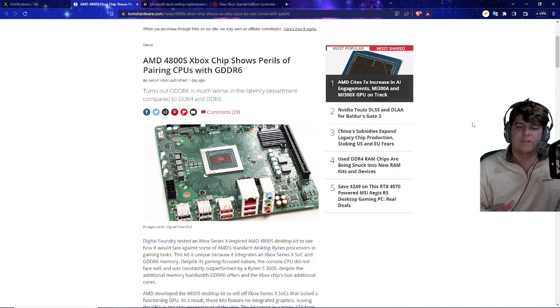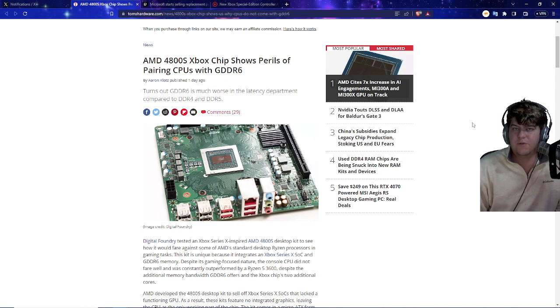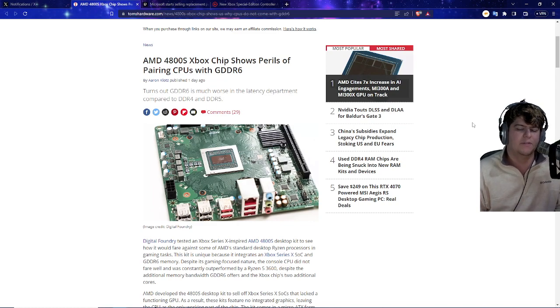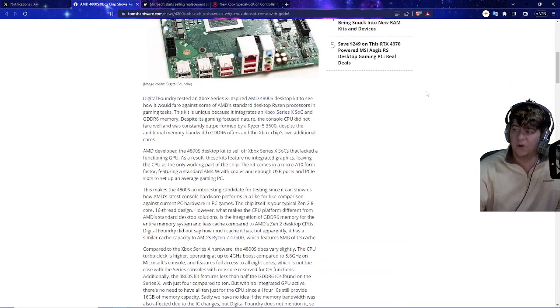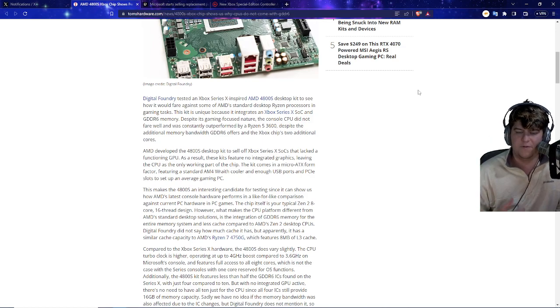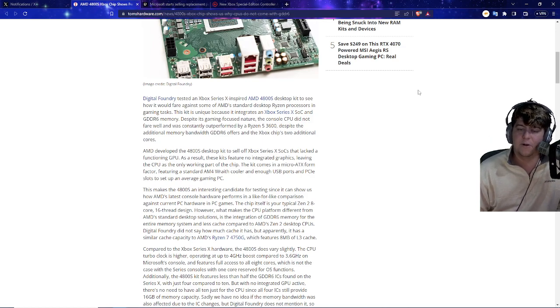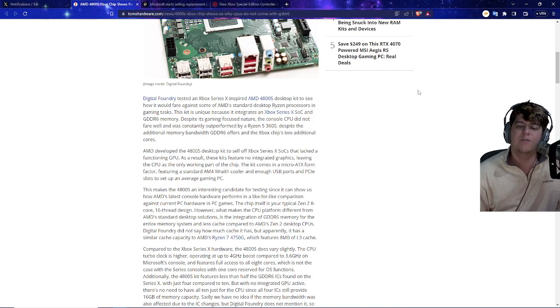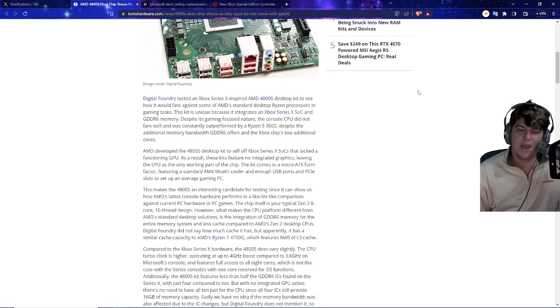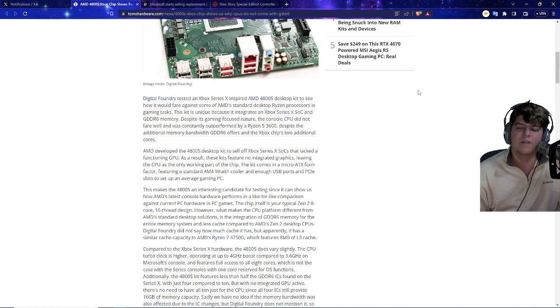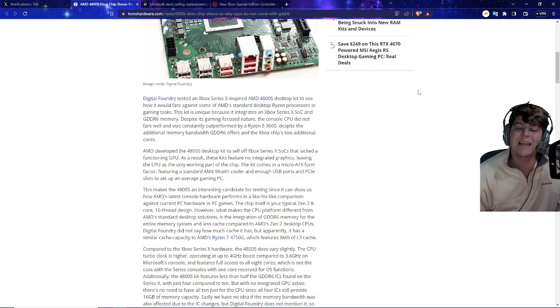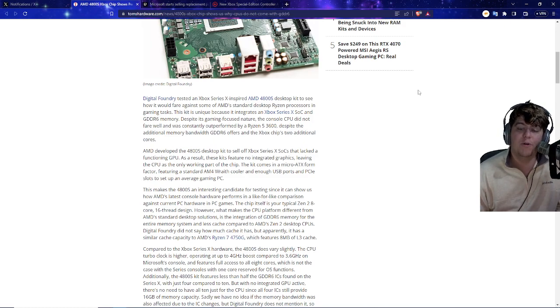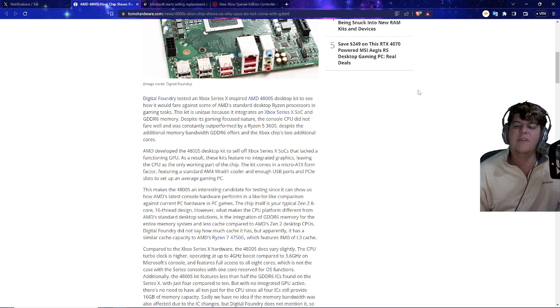But one big thing to note is that apparently now using the same comparison for the AMD chipsets, it kind of shows that they're actually may not be the most optimized when it comes to the console itself. So Digital Foundry has been one of the bigger testing units when it comes to FPS and internals and specs, which is a very phenomenal group. They tested an Xbox Series X inspired AMD 4800 desktop kit to see how it would fare against some of AMD's standard desktop Ryzen processors in gaming tasks, basically trying to put the Xbox versus PC in very comparable units because AMD made both.